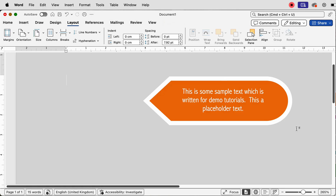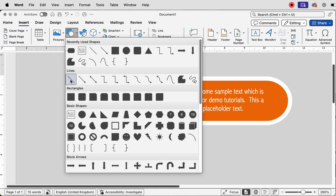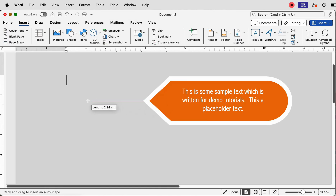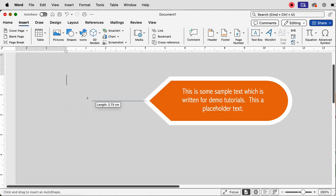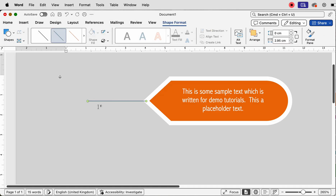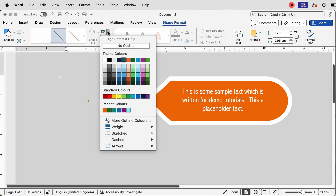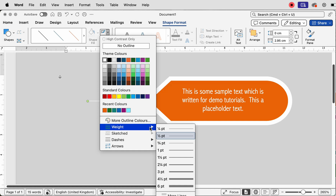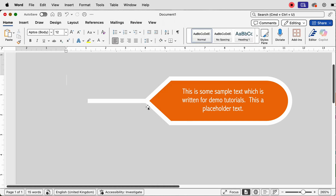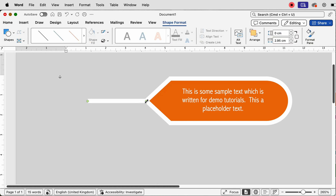The final thing I'm going to do before we start copying and pasting is add a white line to the end of this shape, which will join the circle. Go to Insert, Shapes, click on the Line, then click and draw out a line — if you hold the Shift key it will draw a perfect horizontal or vertical line. Then go to Shape Format, go to the Outline, turn it white, then go to the drop-down again, go to Weight, and select six points.